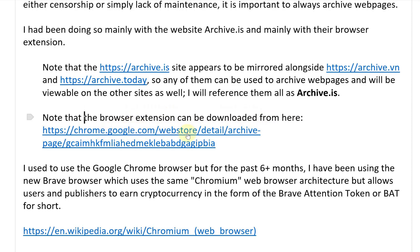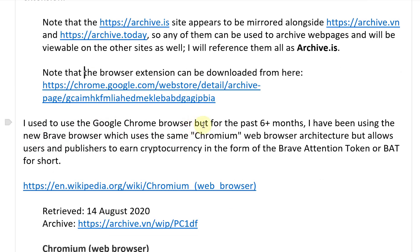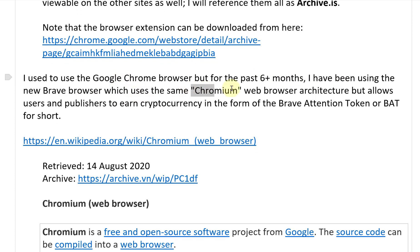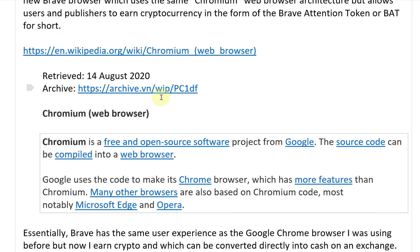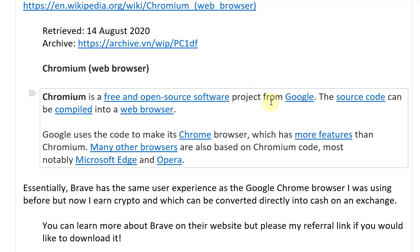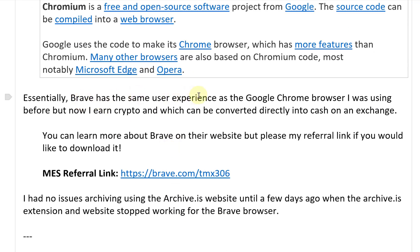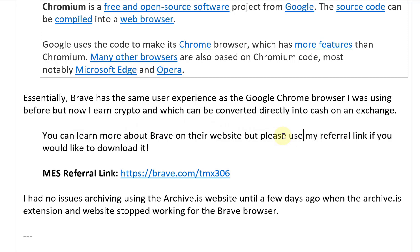The browser extension can be downloaded from the Chrome Web Store and works with Brave browser. I used to use Google Chrome, but for the past six-plus months I've been using Brave, which uses the same Chromium web browser architecture but allows users and publishers to earn cryptocurrency in the form of the Basic Attention Token, or BAT. Many browsers are based on Chromium — most notably Microsoft Edge, Opera, and Brave. Brave gives the same user experience as Chrome, but now I earn crypto convertible to cash. Please use my referral link at brave.com/TMX306 to download it.